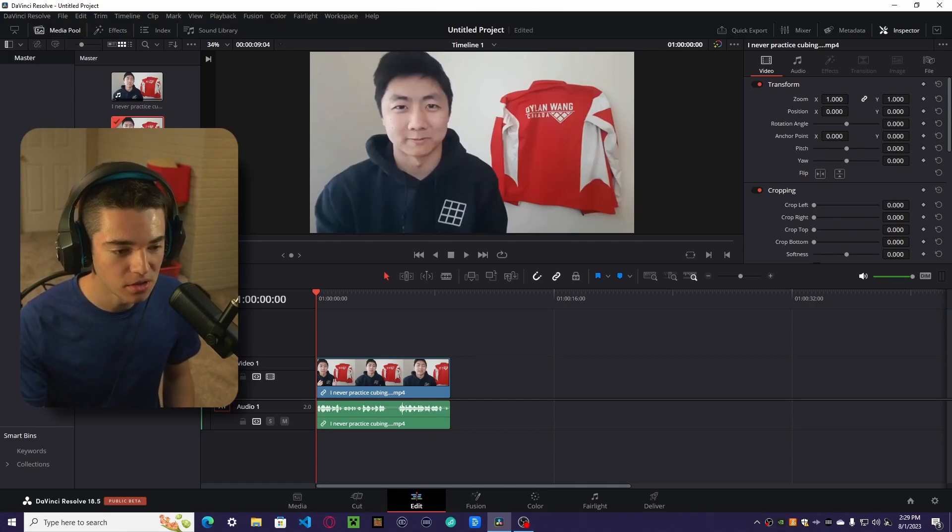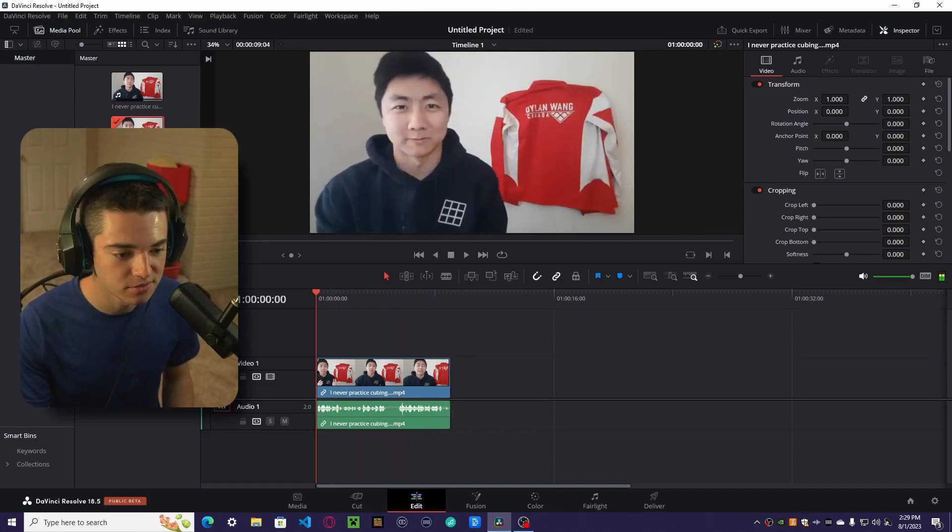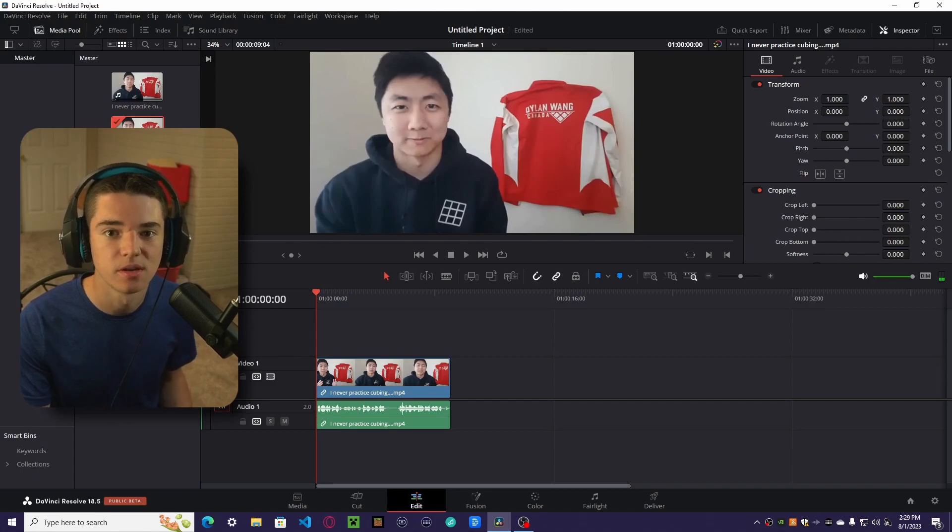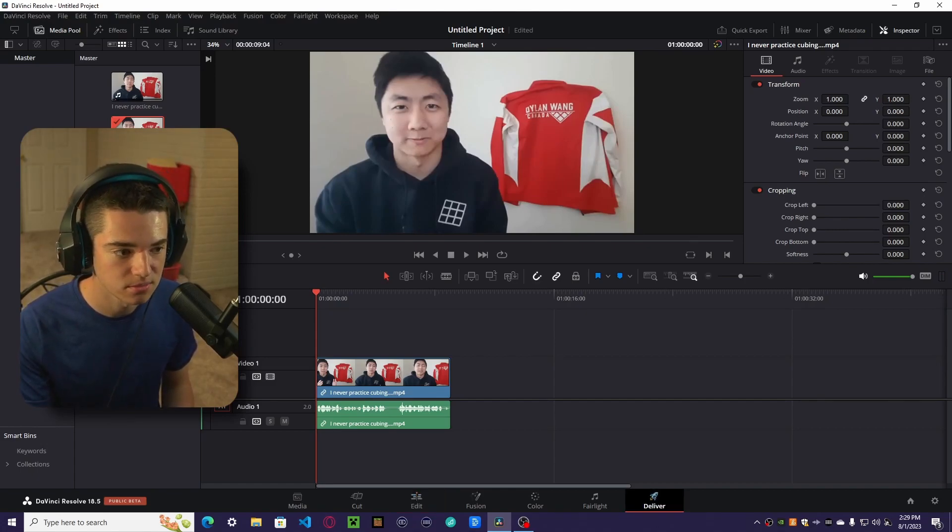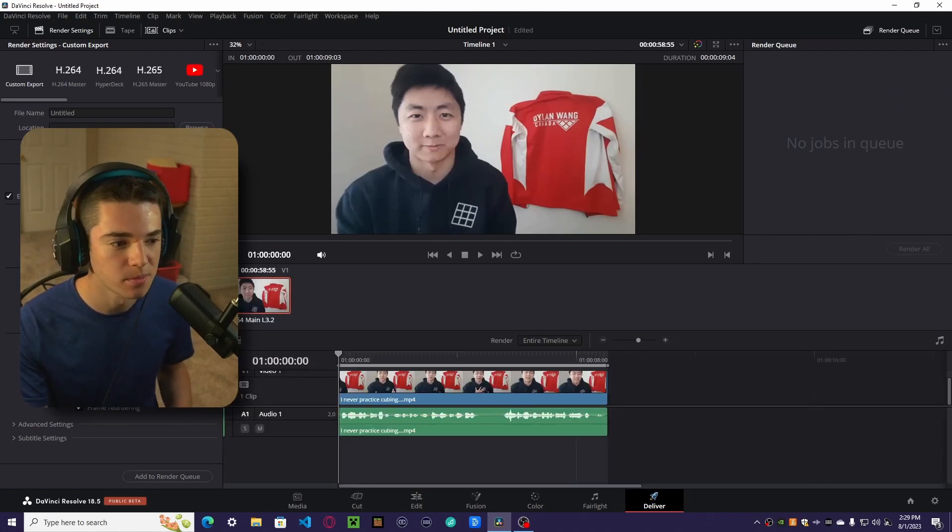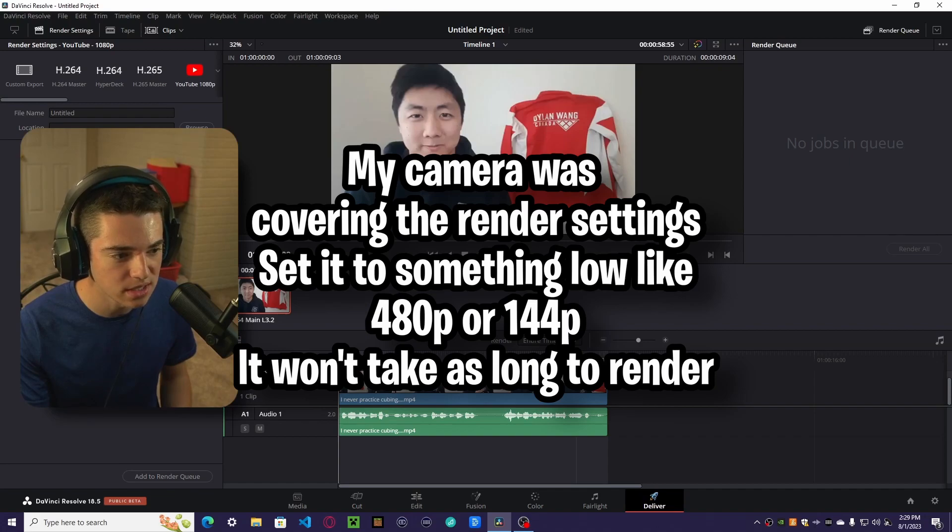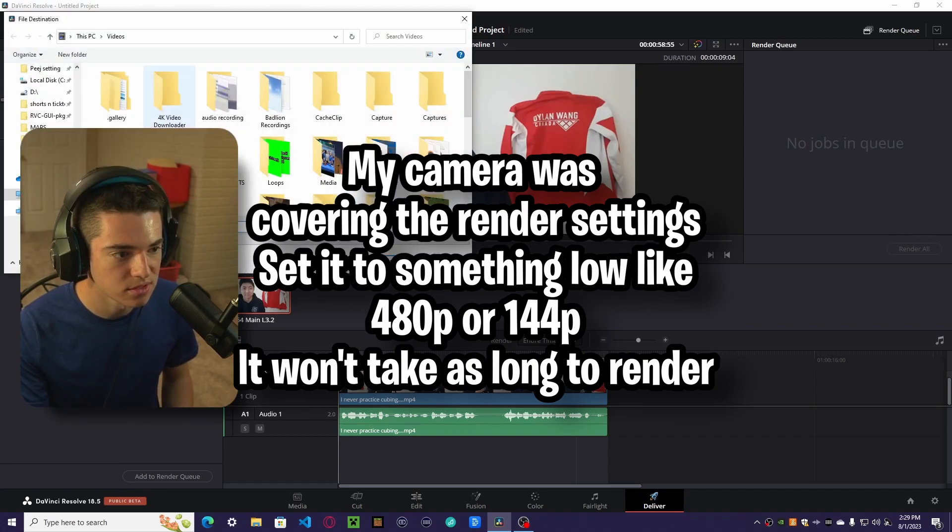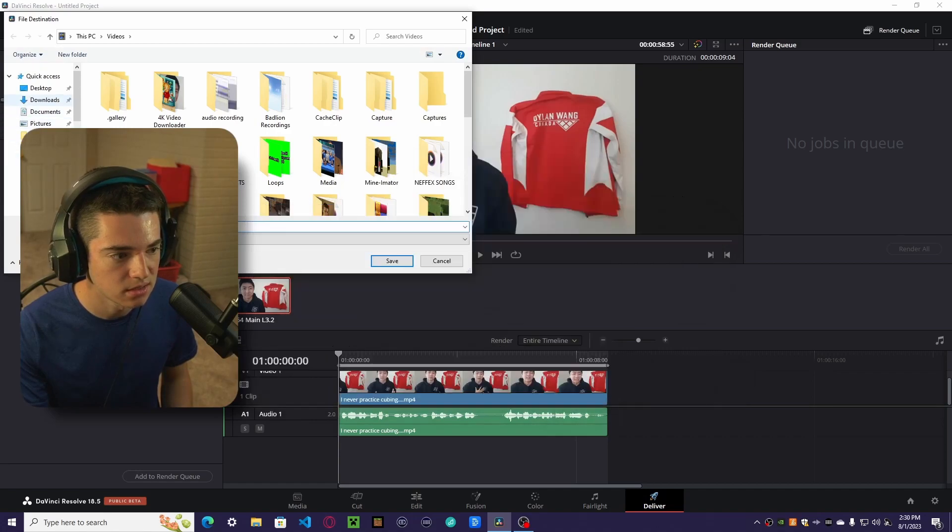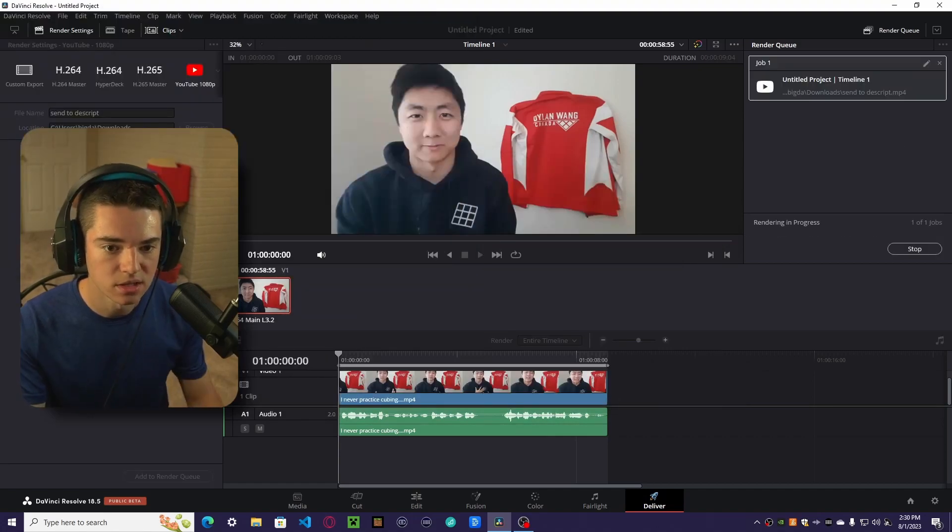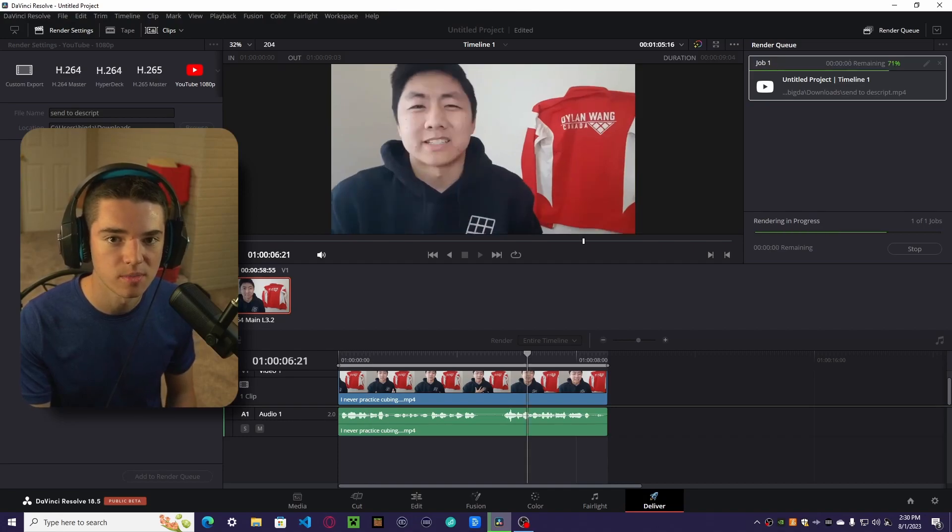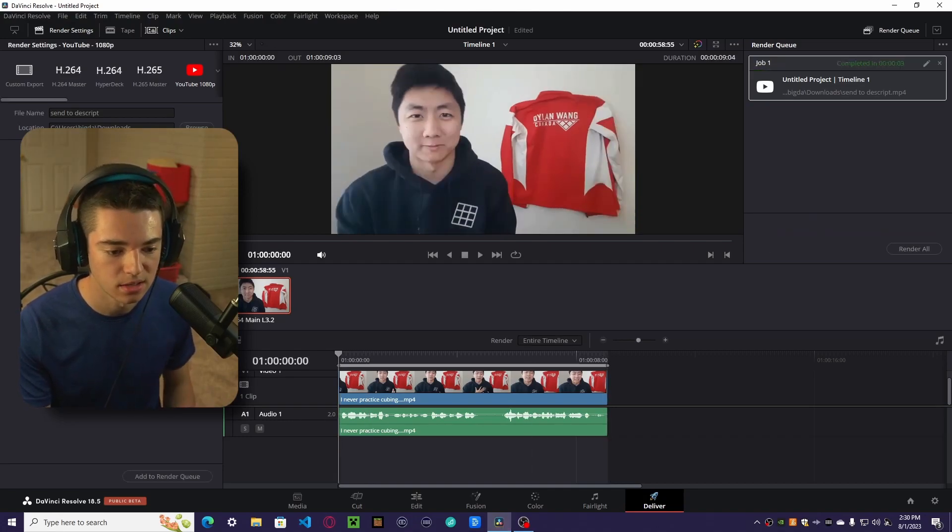So first of all, make sure you have your media. We have a video of Jperm talking about how he never speedcubes anymore. So the first thing that we want to do is actually render it. I know this might sound weird, but you'll see. I always use the YouTube settings and set it as low as it can go. The quality of the video doesn't matter, it's just the audio that we need.